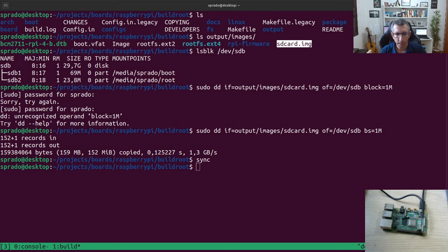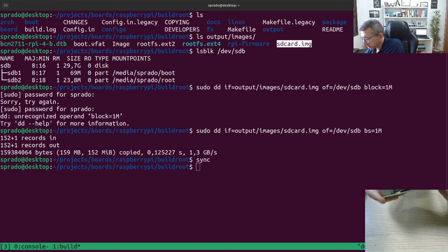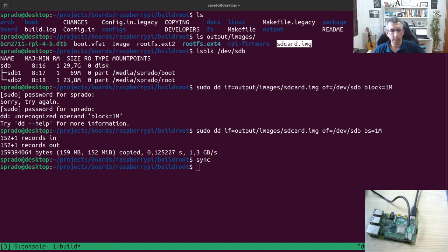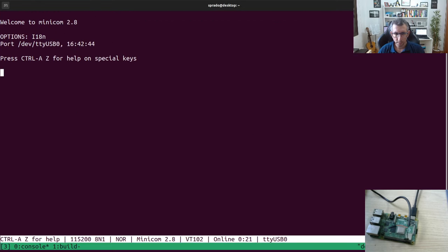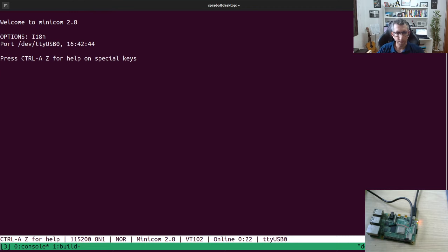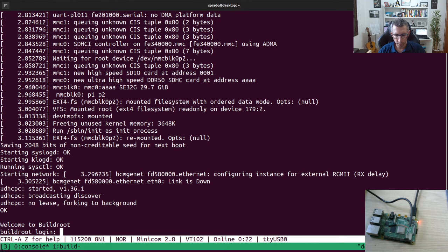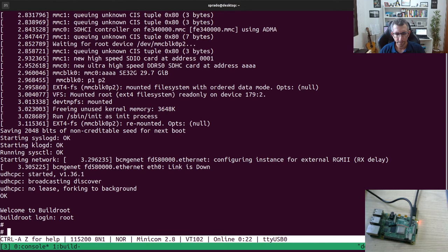We flashed the image to the SD card. I'm going to connect the Raspberry Pi — and here I have the console. I have this cable connected to the Raspberry Pi for console access. Let's see if it works. I'll turn it on, and we should see it boot. It takes a few seconds for the bootloader to start and then we should see the kernel logs.